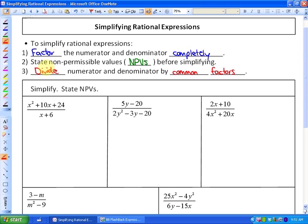If you forget how to factor — because I'm going to go quite quickly over these factoring problems — you may want to look at my chapter 4, section 4.2, part 1 lessons. There are five lessons there to remind us of the different types of factoring and how to factor them. So that's where you could go for the different types of factoring.